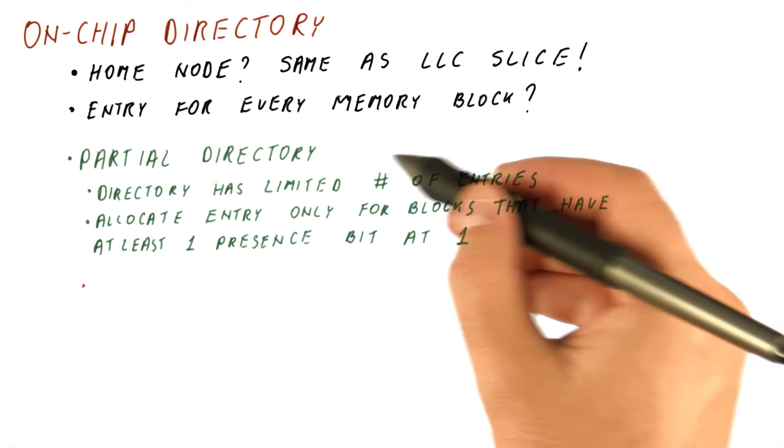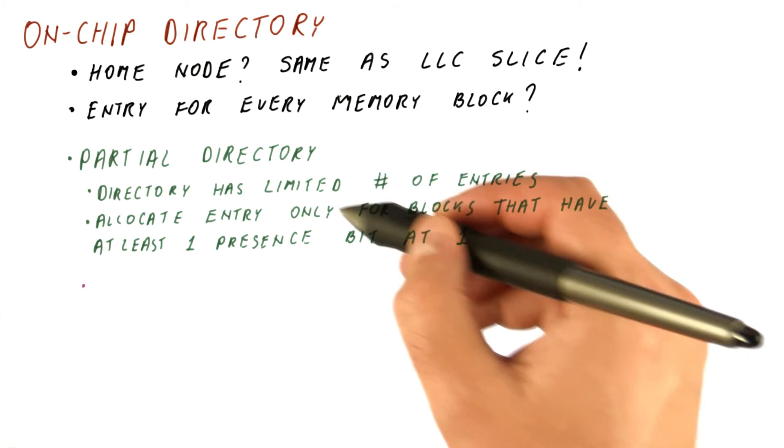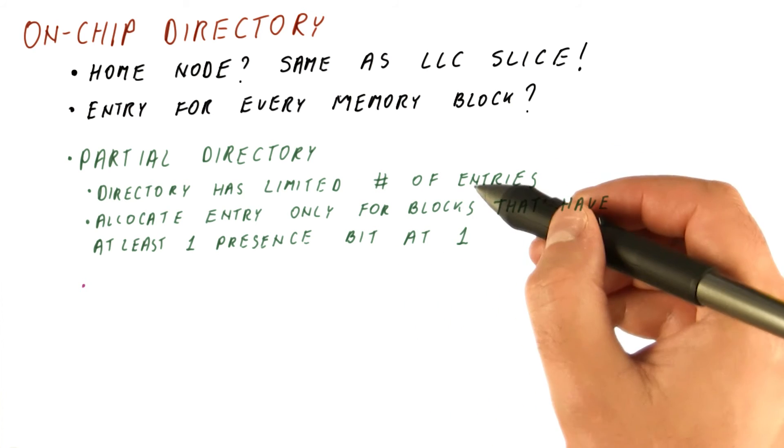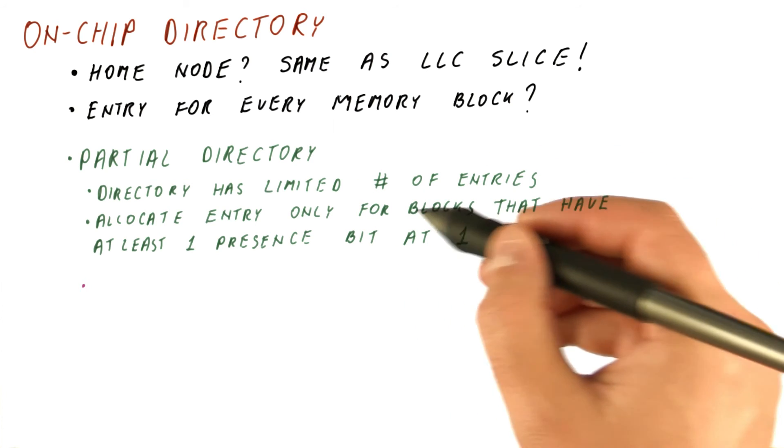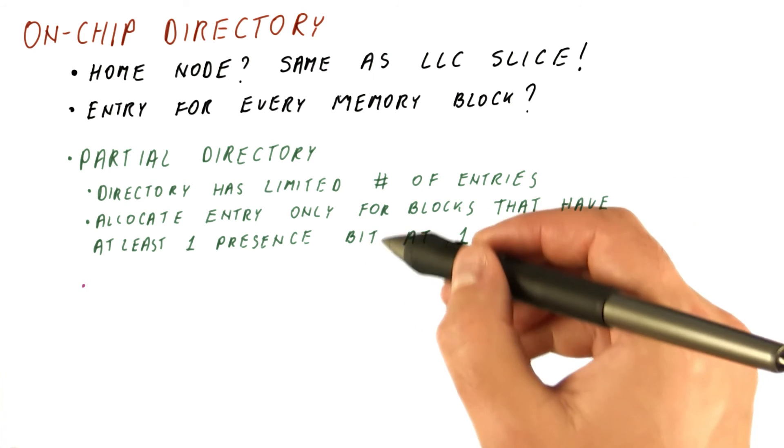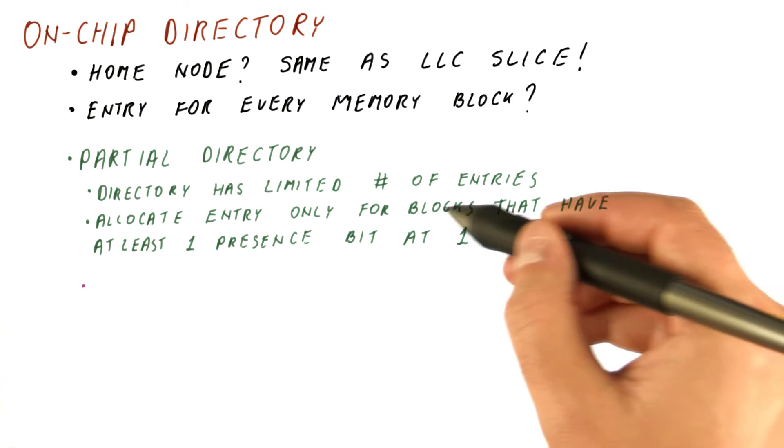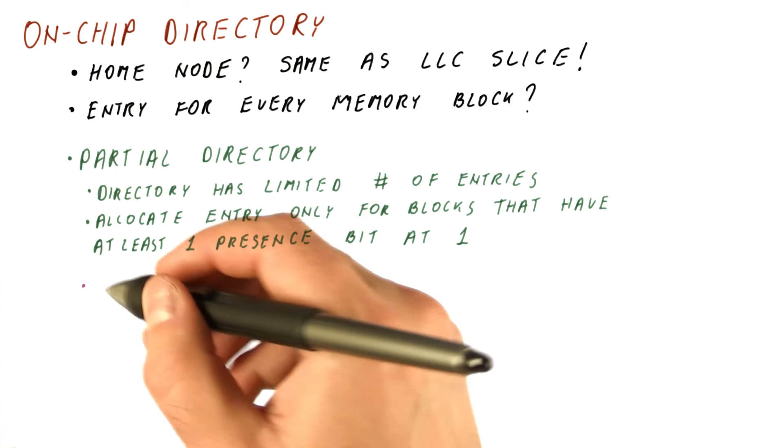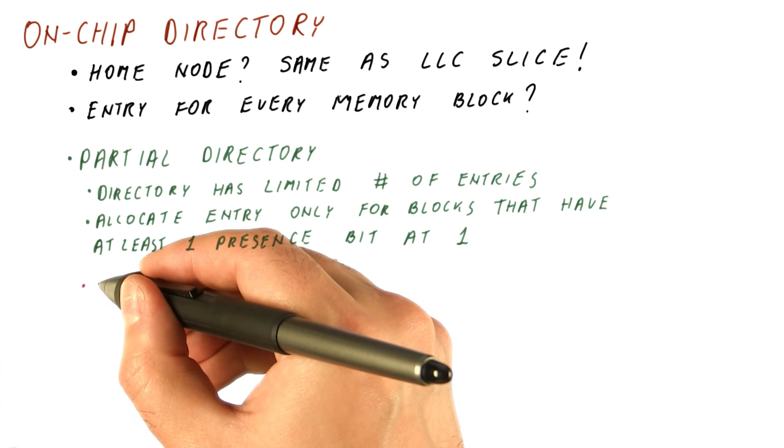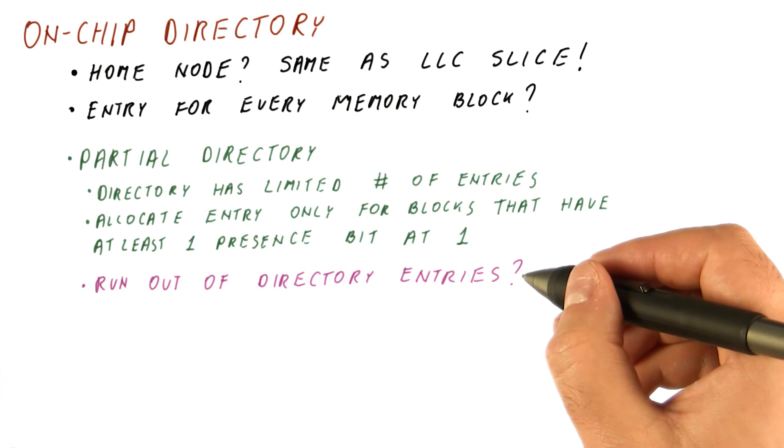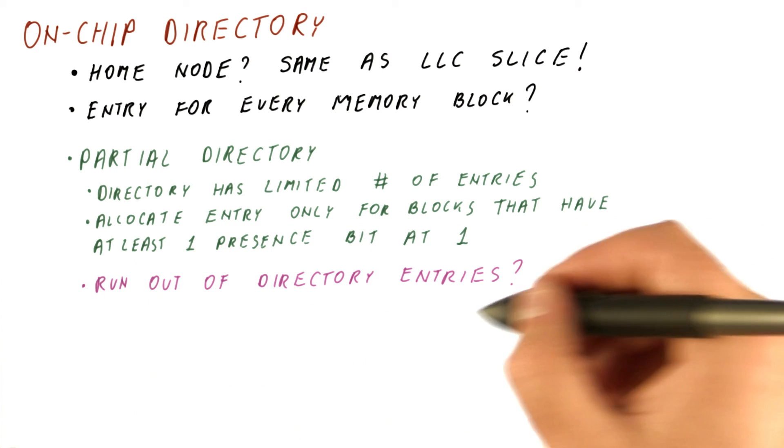But let's say that we have decided on some limited number of entries. We start allocating those entries when we put blocks in L2 and L1 caches. And eventually, we will run out of directory entries. What do we do now?